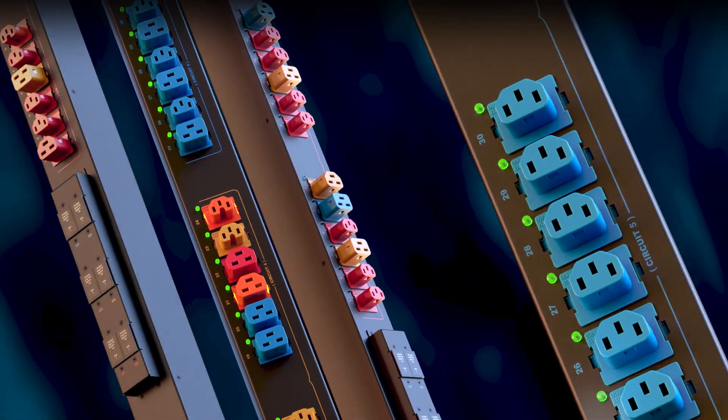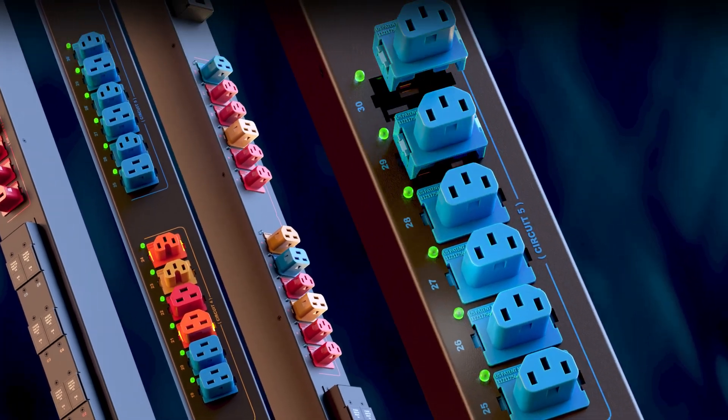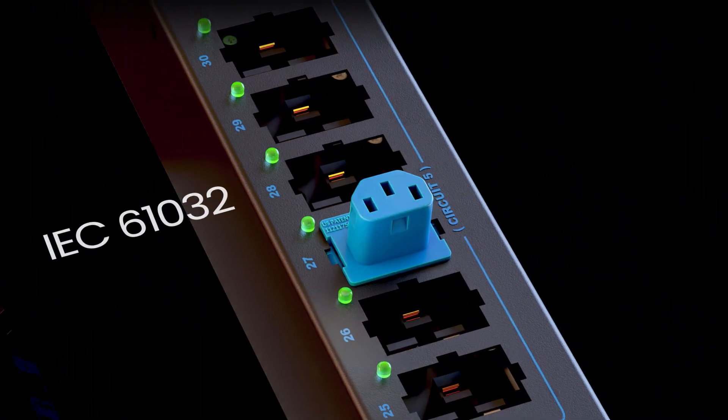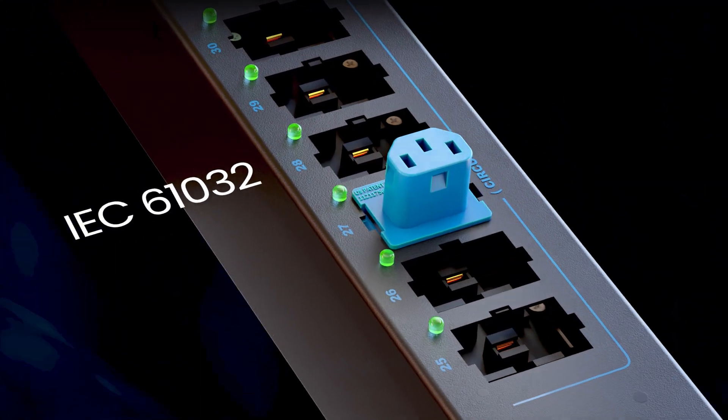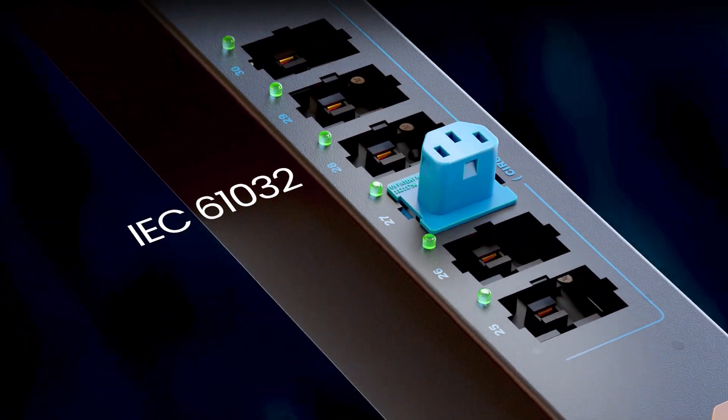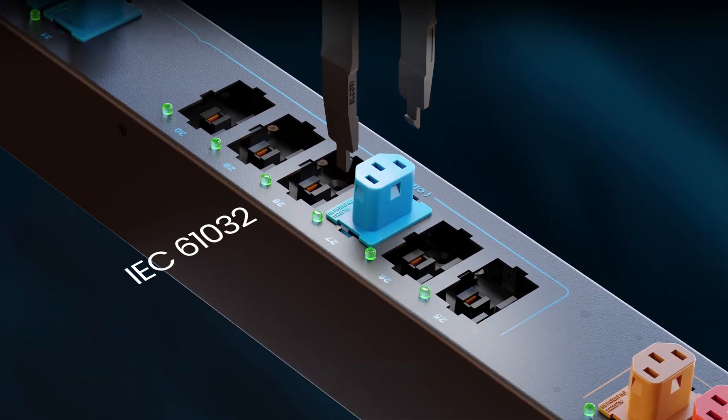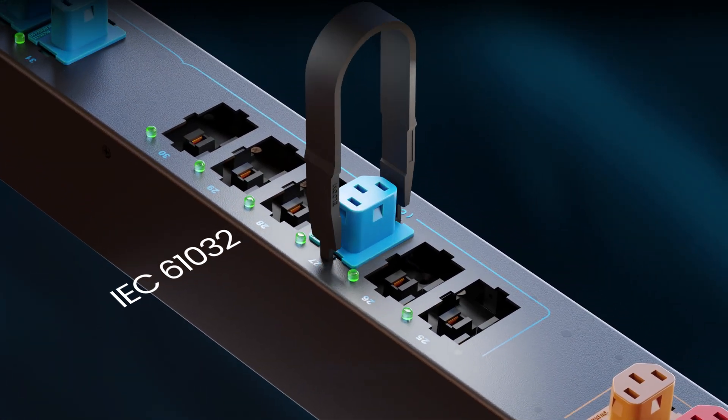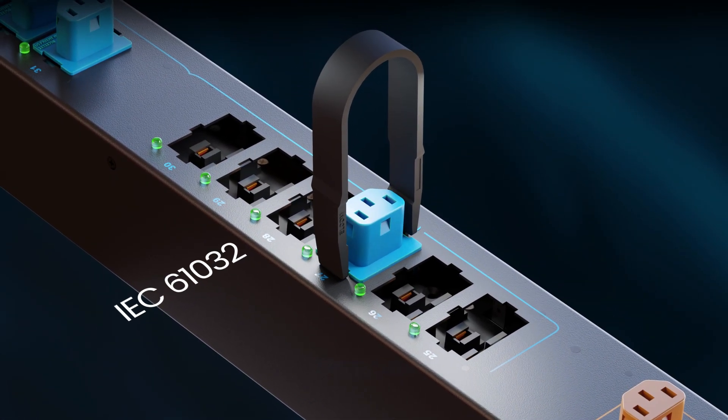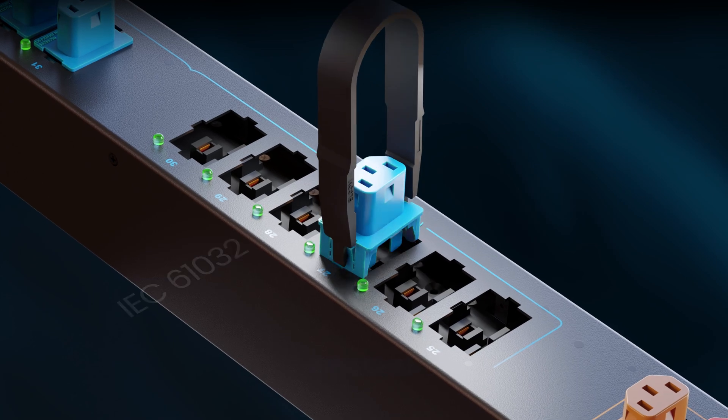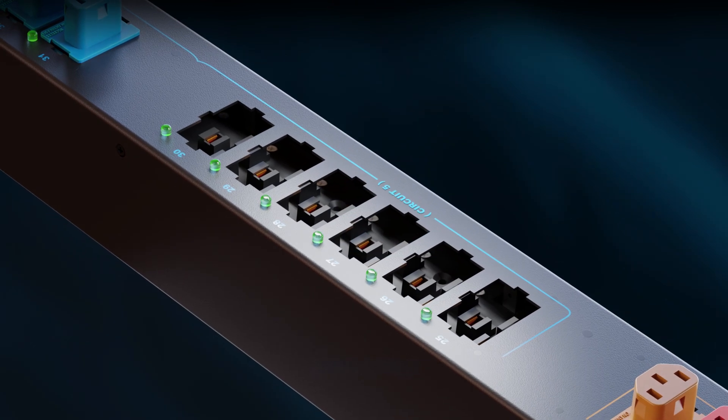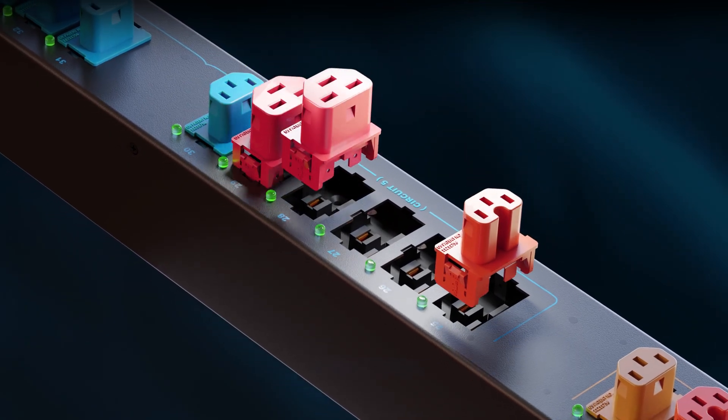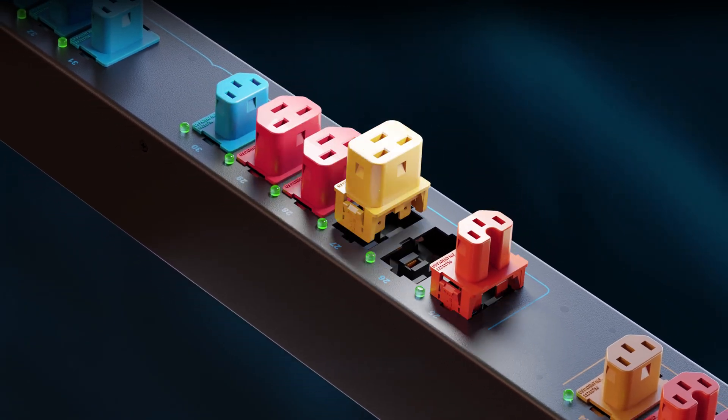And with our patented finger safe safety cage conforming to IEC 61032 standards, you can safely swap connectors on site without downtime using our proprietary extraction tool, saving you even more costs and giving you total freedom and flexibility.